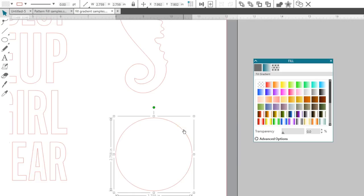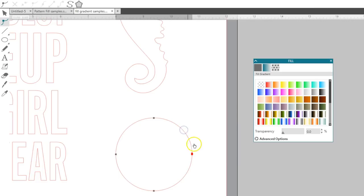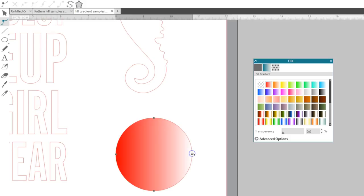If you see any red dots when you double click to enter point edit mode, it's not a closed path. You can fix that with point editing, which is covered in a separate video.